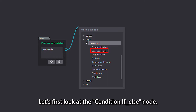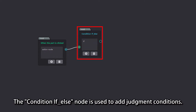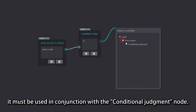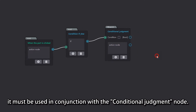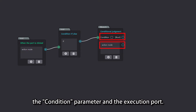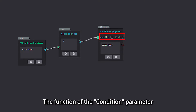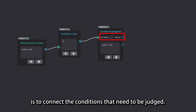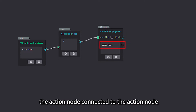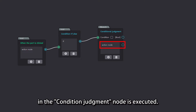Let's first look at the condition if-else node. The condition if-else node is used to add judgment conditions. When using the conditional if-else node, it must be used in conjunction with the conditional judgment node. The conditional judgment node consists of two main parts: the condition parameter and the execution port. The function of the condition parameter is to connect the conditions that need to be judged. When the condition is met, the action node connected to the conditional judgment node is executed.